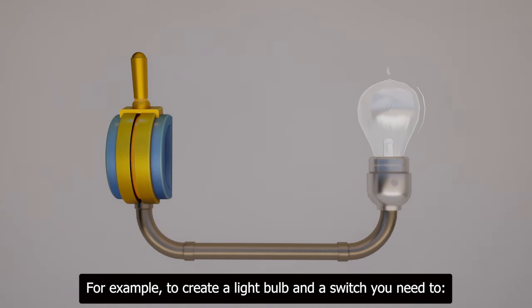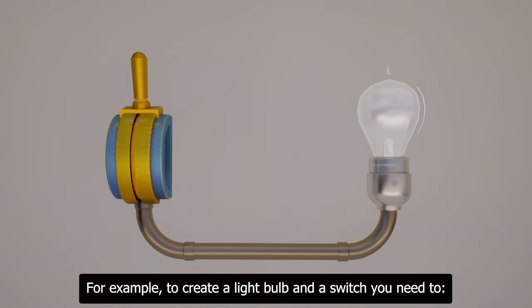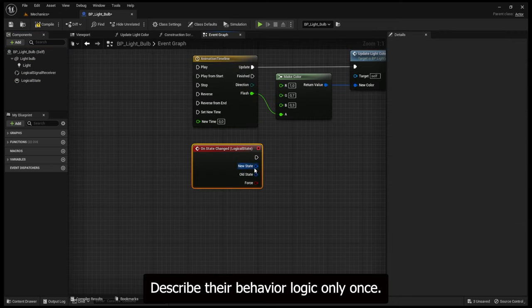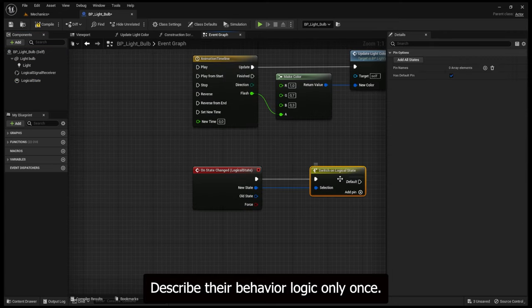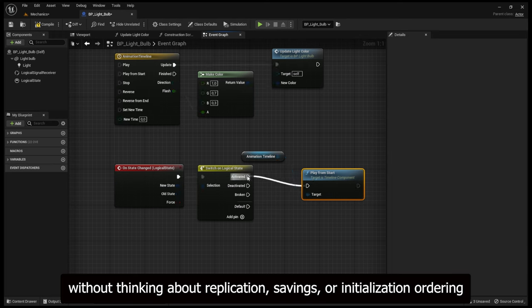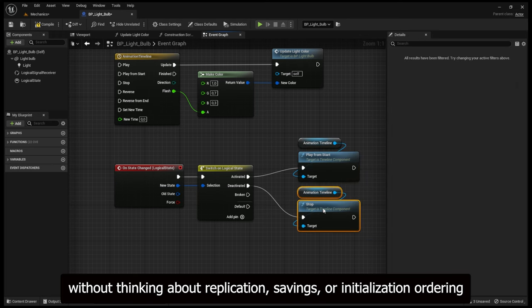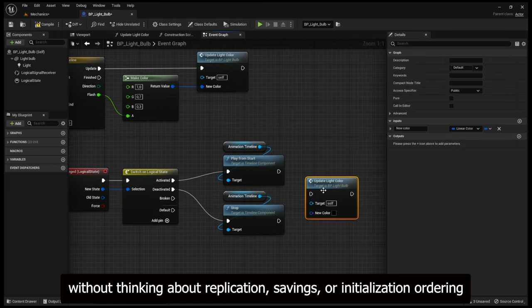For example, to create a light bulb and a switch you need to describe their behavior logic only once, without thinking about replication, savings, or initialization ordering.